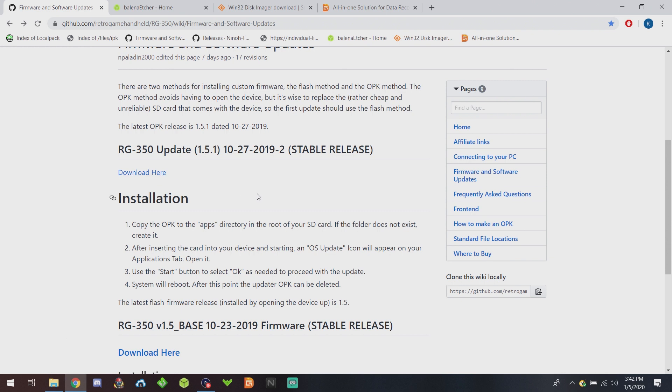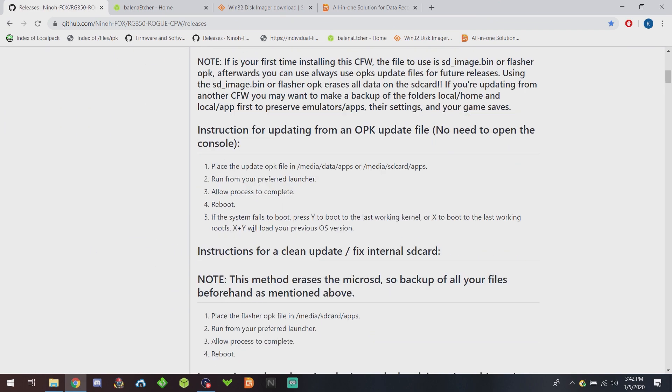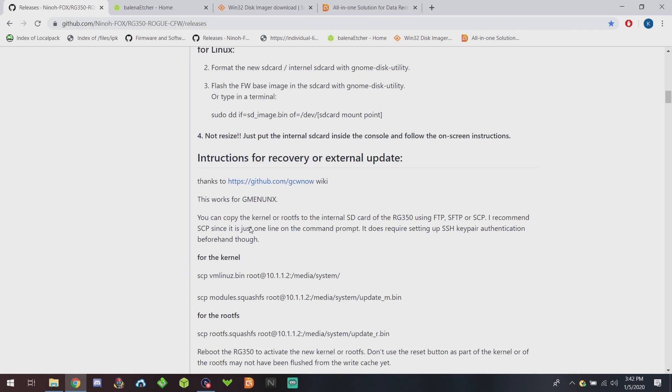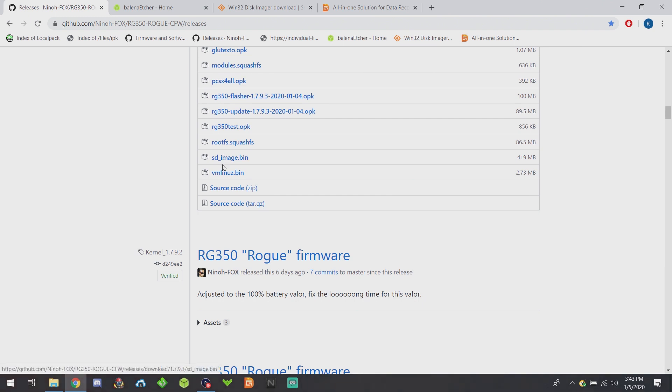If you download the Rogue custom firmware, make sure you click on releases and then go all the way down to the bottom and make sure you grab the SD_image.bin. That's the one you're gonna flash to the internal. All right, I'm gonna go ahead and switch the camera over to the RG 350 and I'll show you guys how to take it apart and take out the SD card.